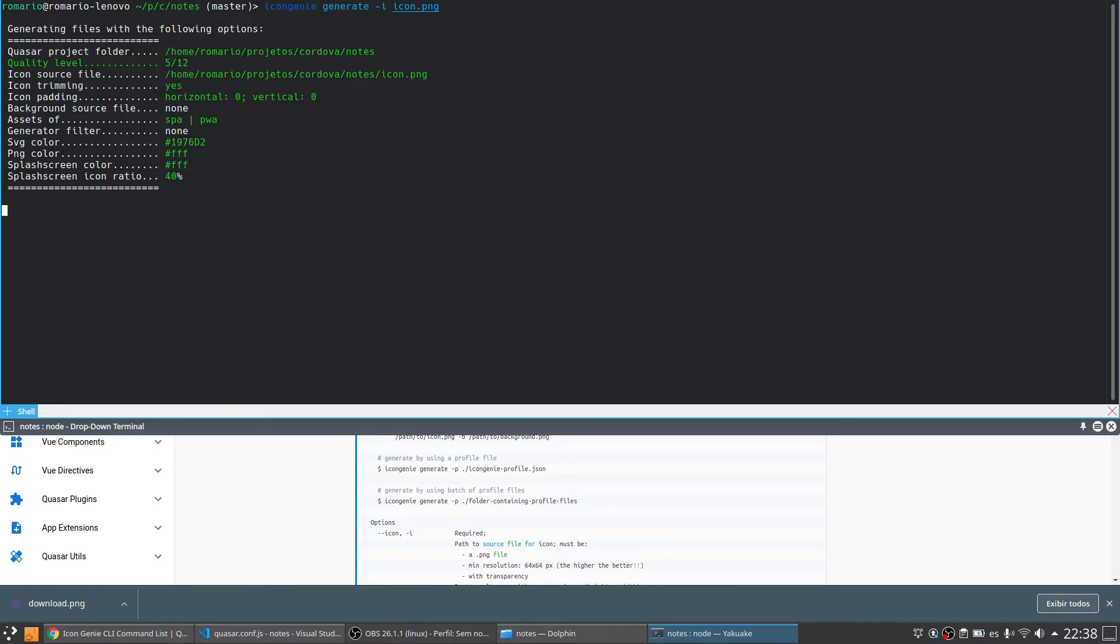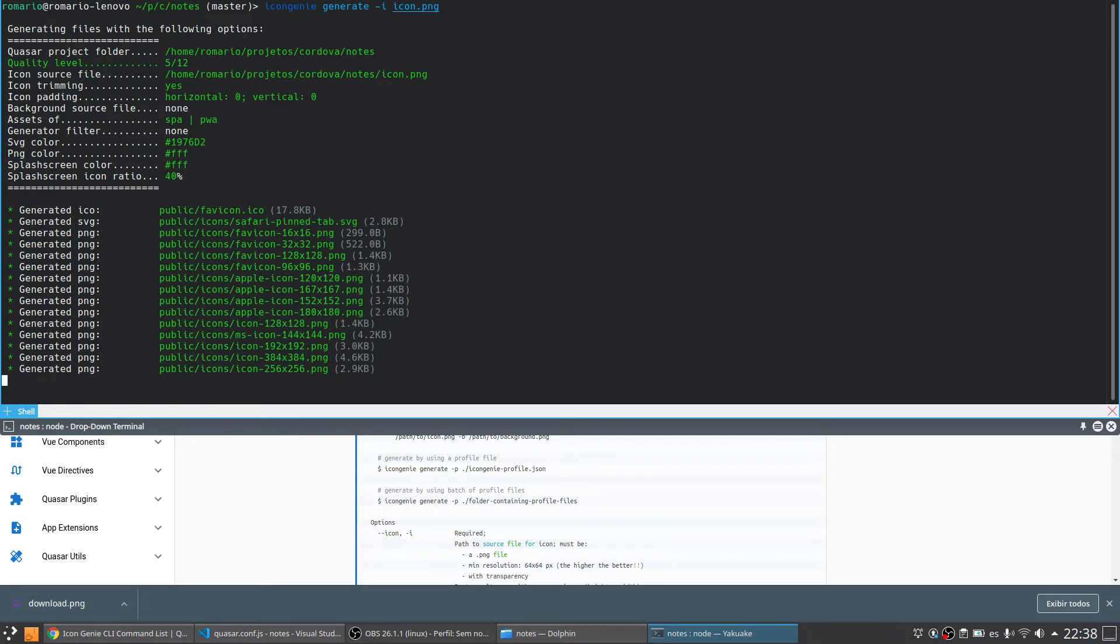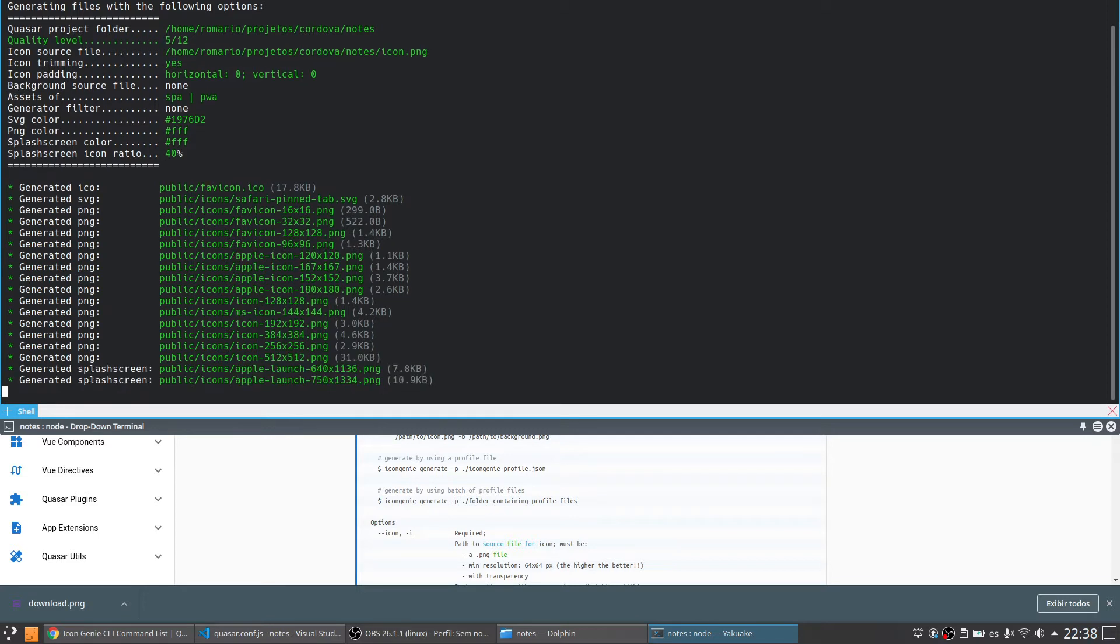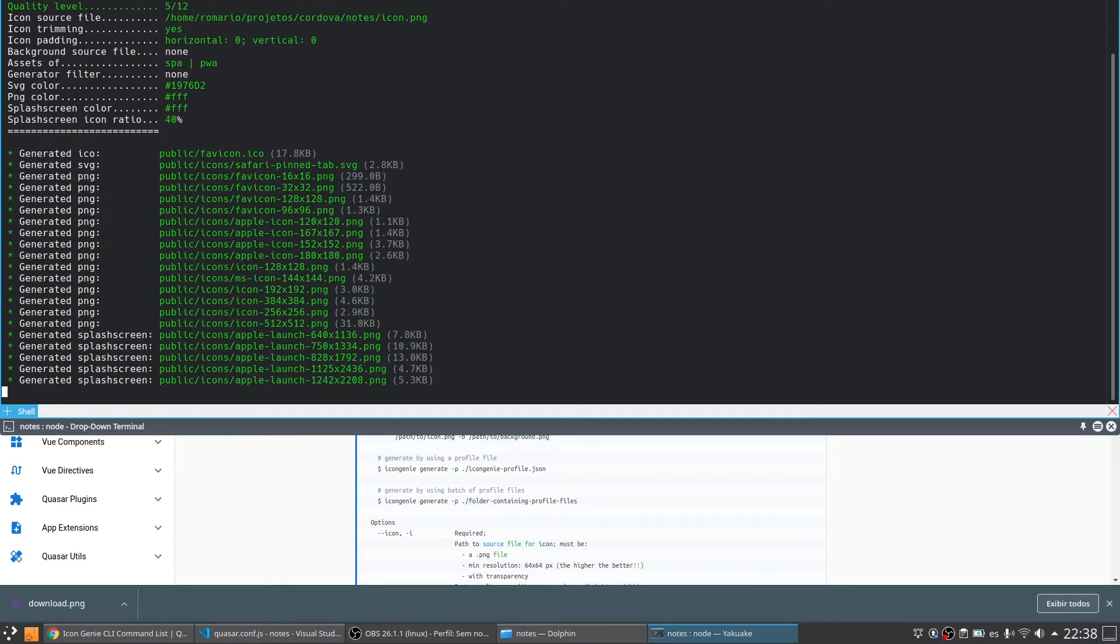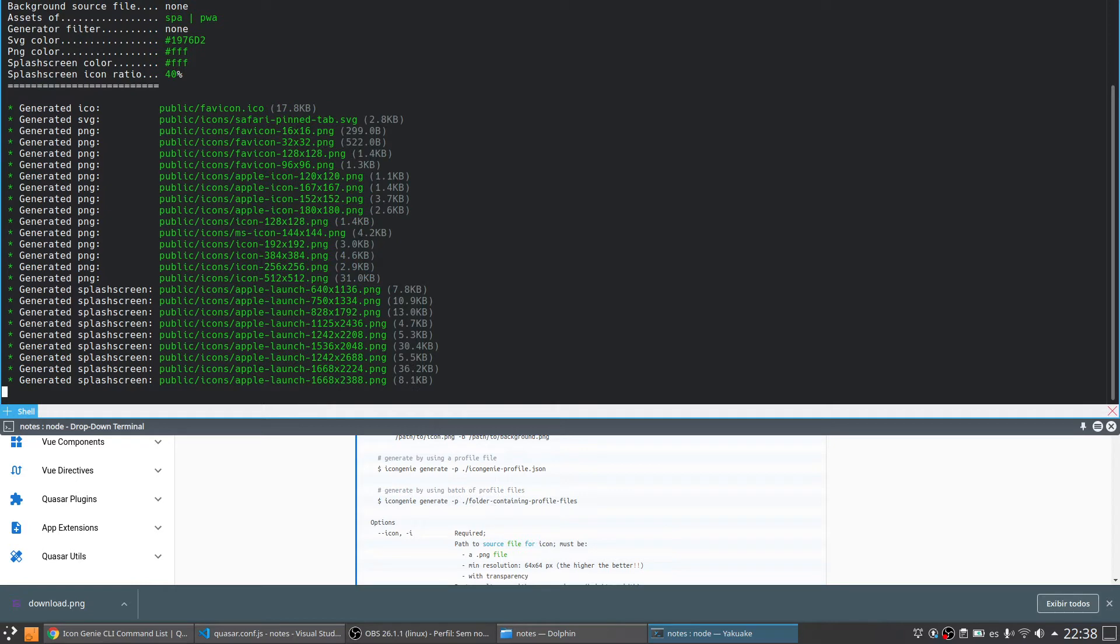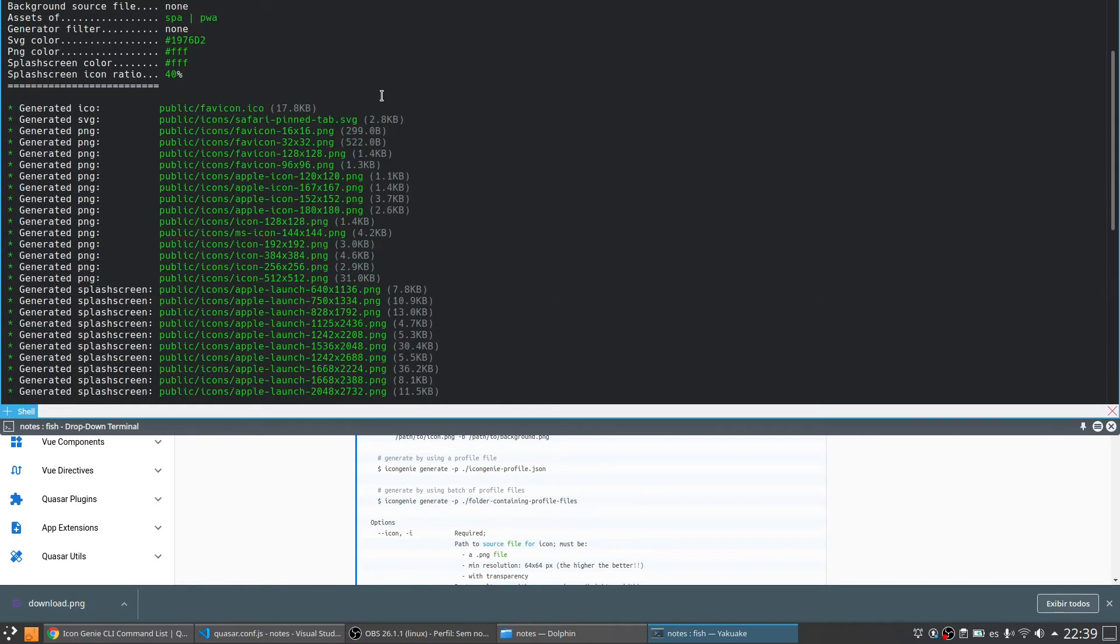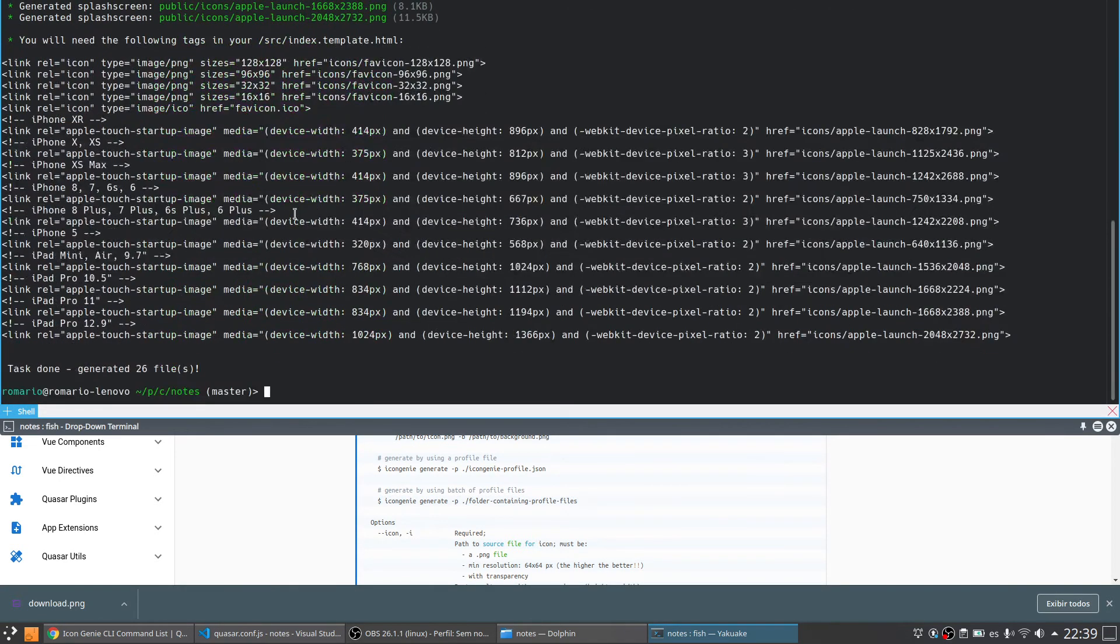It's going to generate all the icons for me. We just need to wait and make all the job for us. It also creates the splash screens. Done. And let's see the output. Everything is OK.